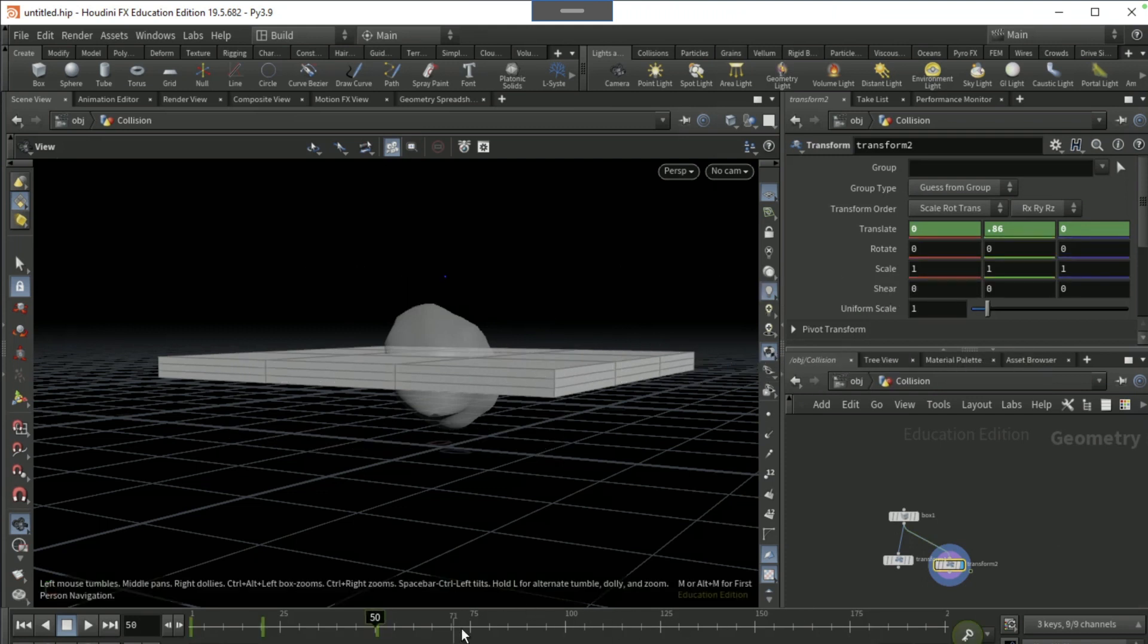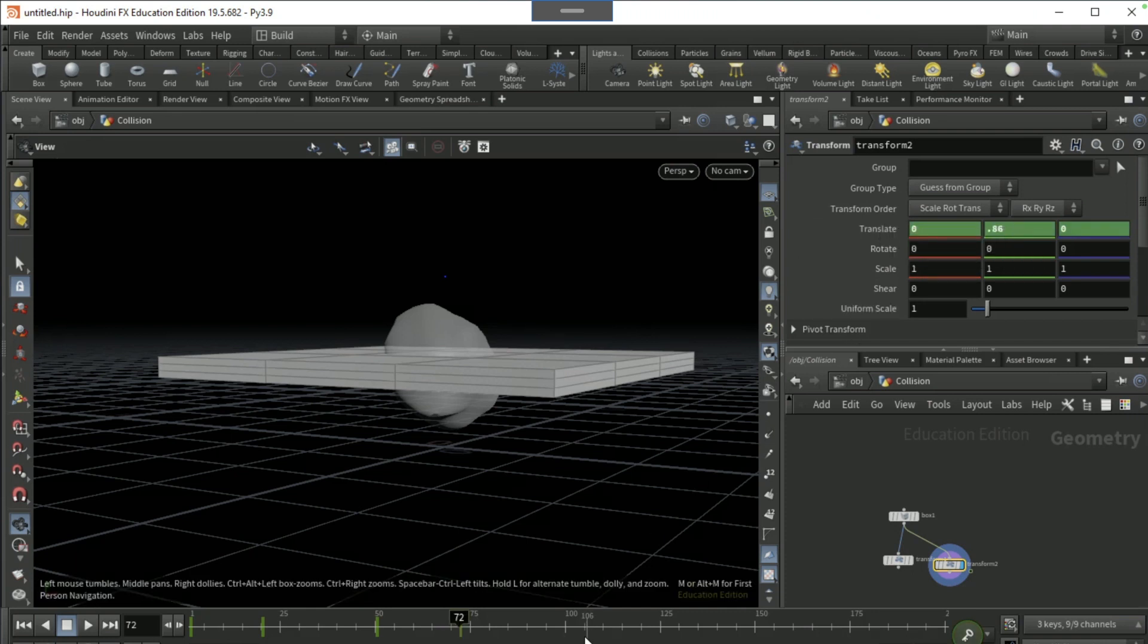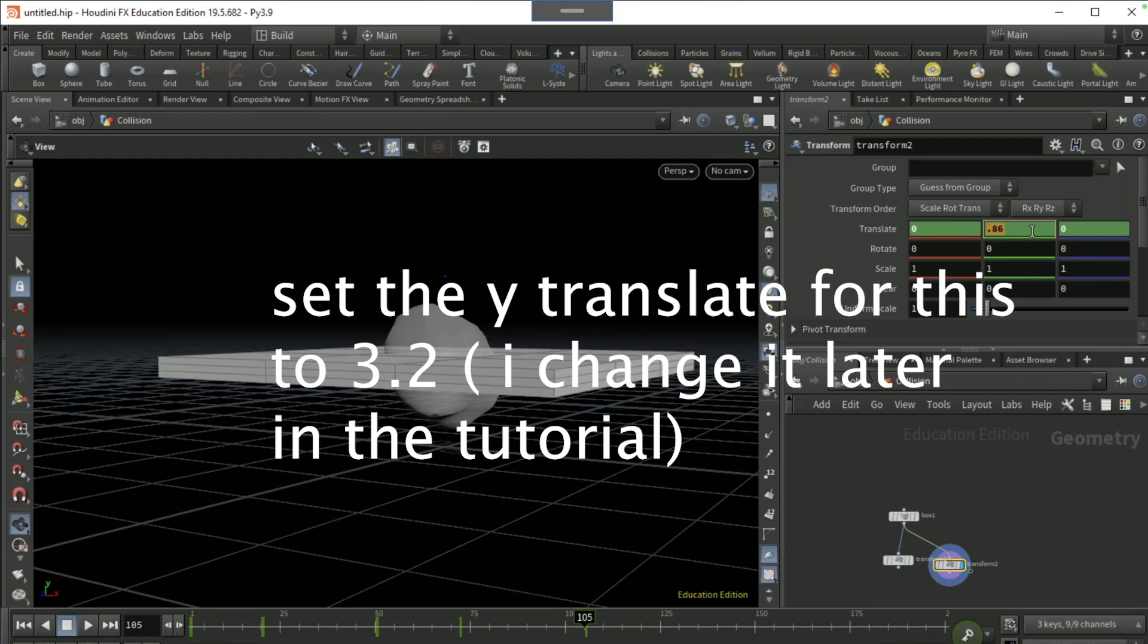Go to frame 72 and keyframe it again. Go to frame 105 and keyframe it again but set the Y translate to 0.6.